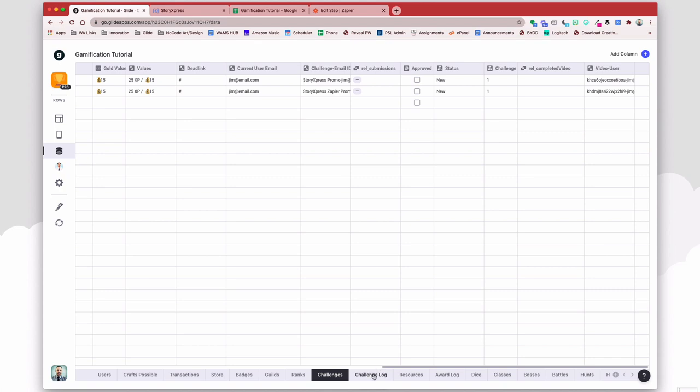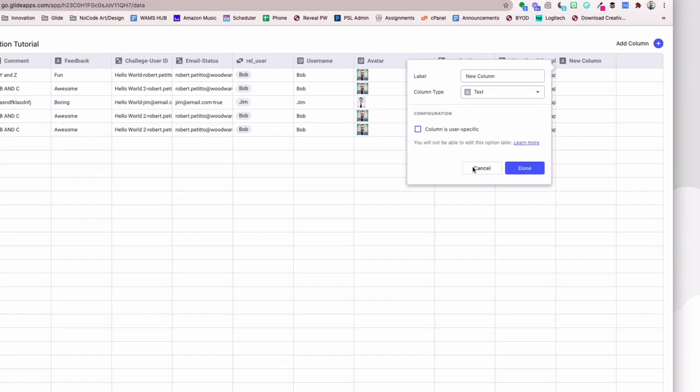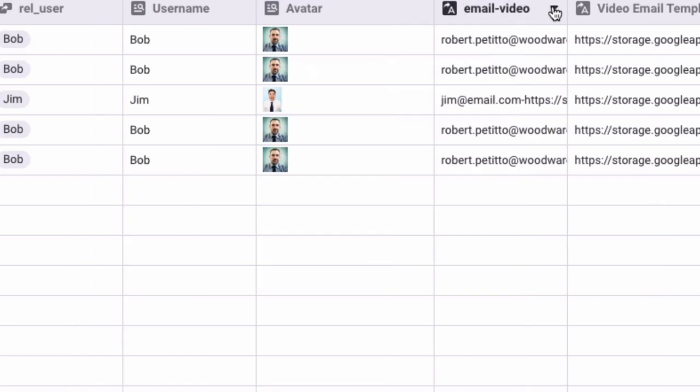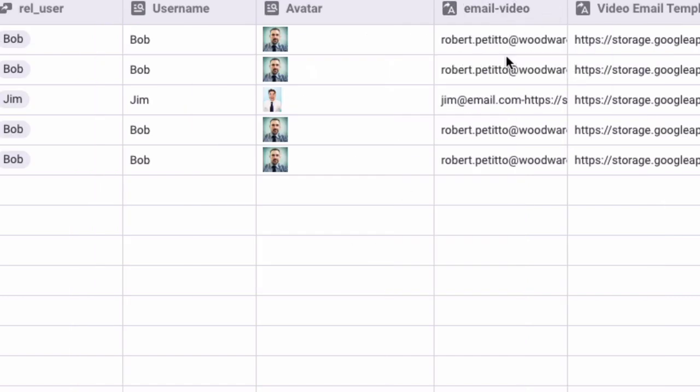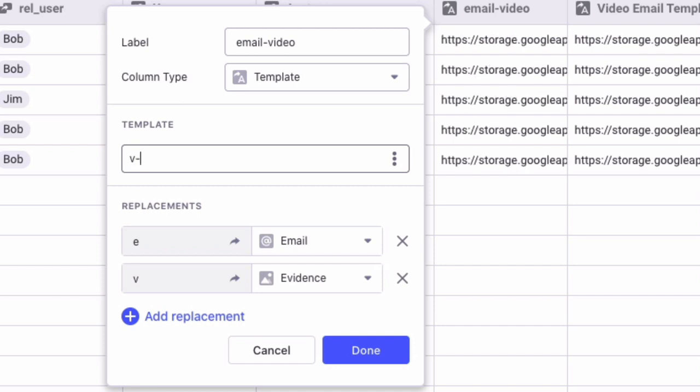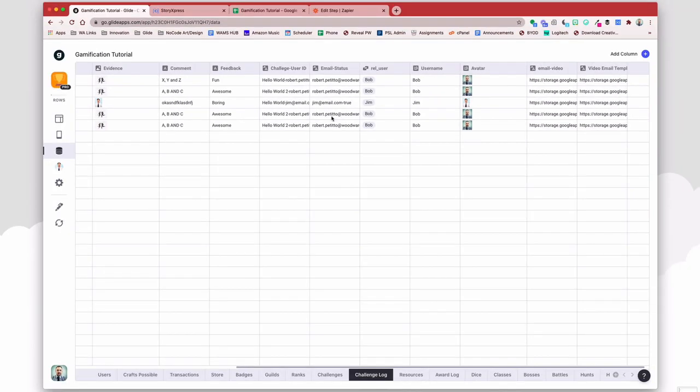I already pulled this over using a template column, or I could certainly just go to user email address as well. And then I'll create an identical column here in the challenge log. So my challenge log, I'll create a template column called email and video. I'll just replace the order here so it matches.